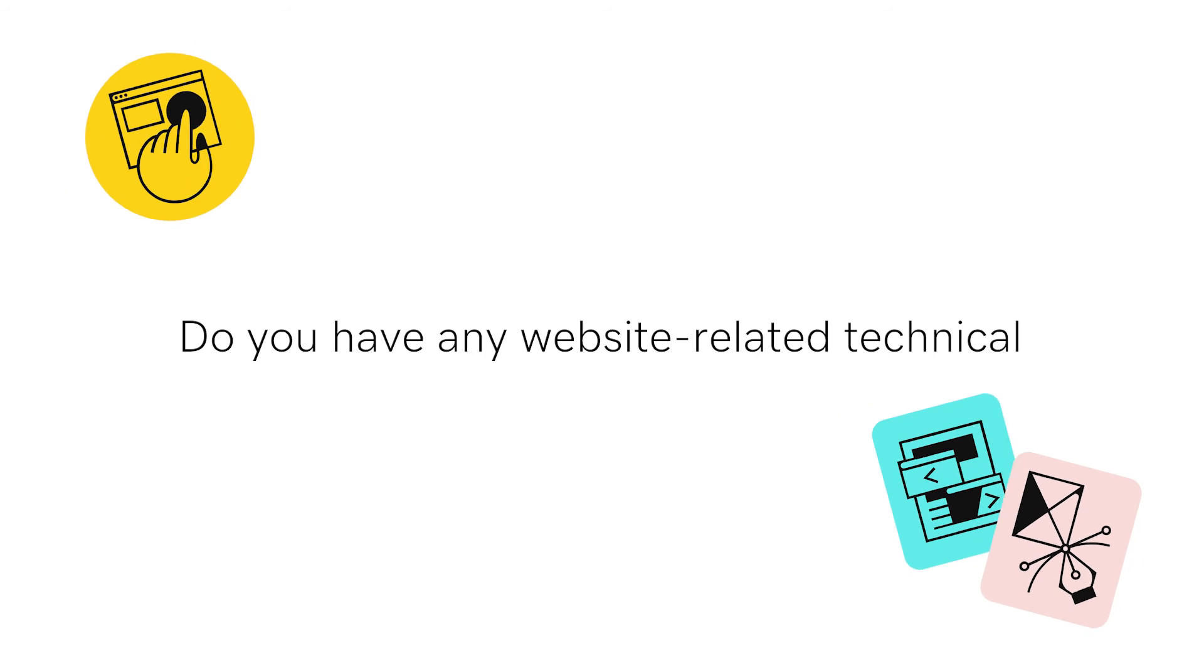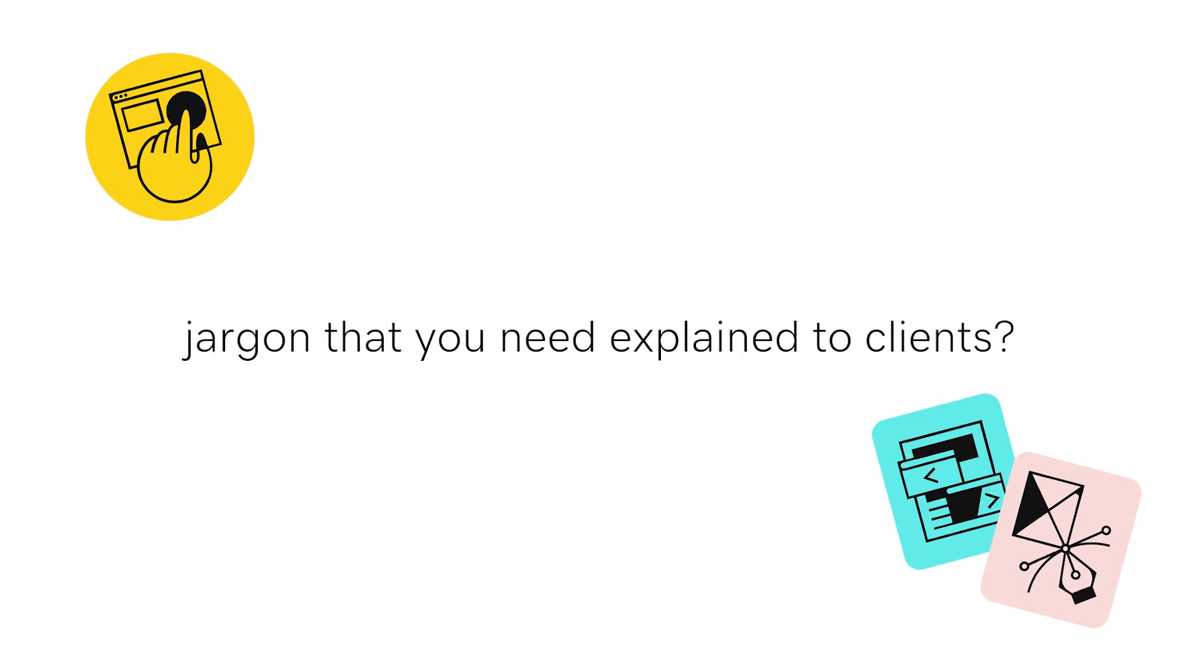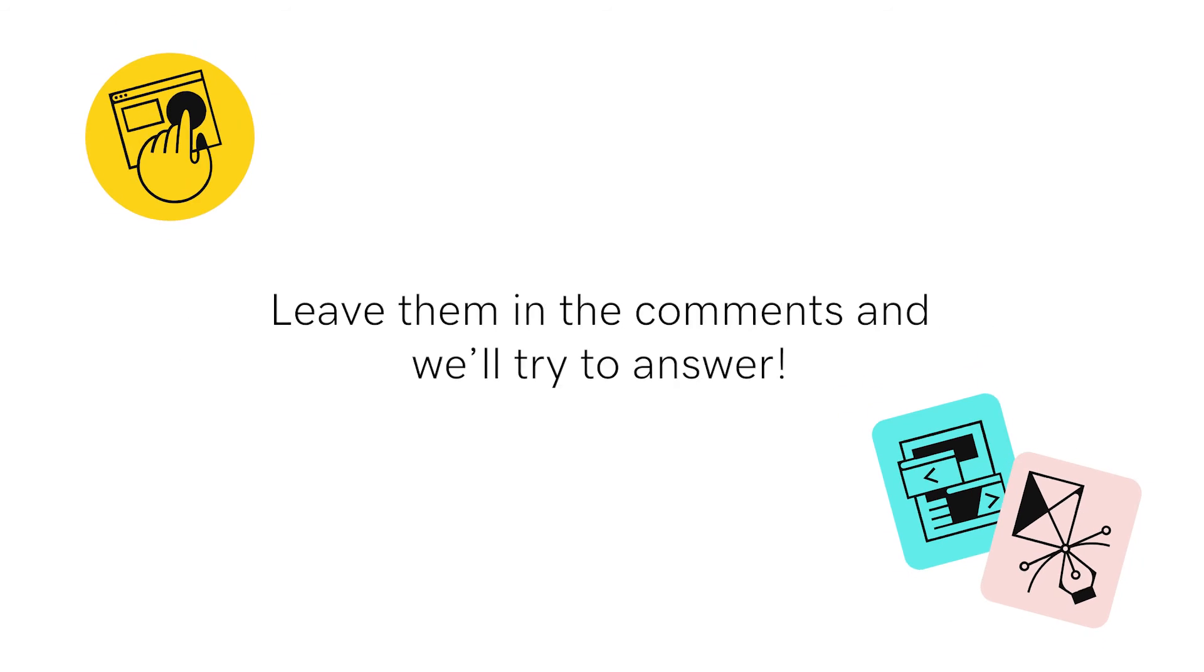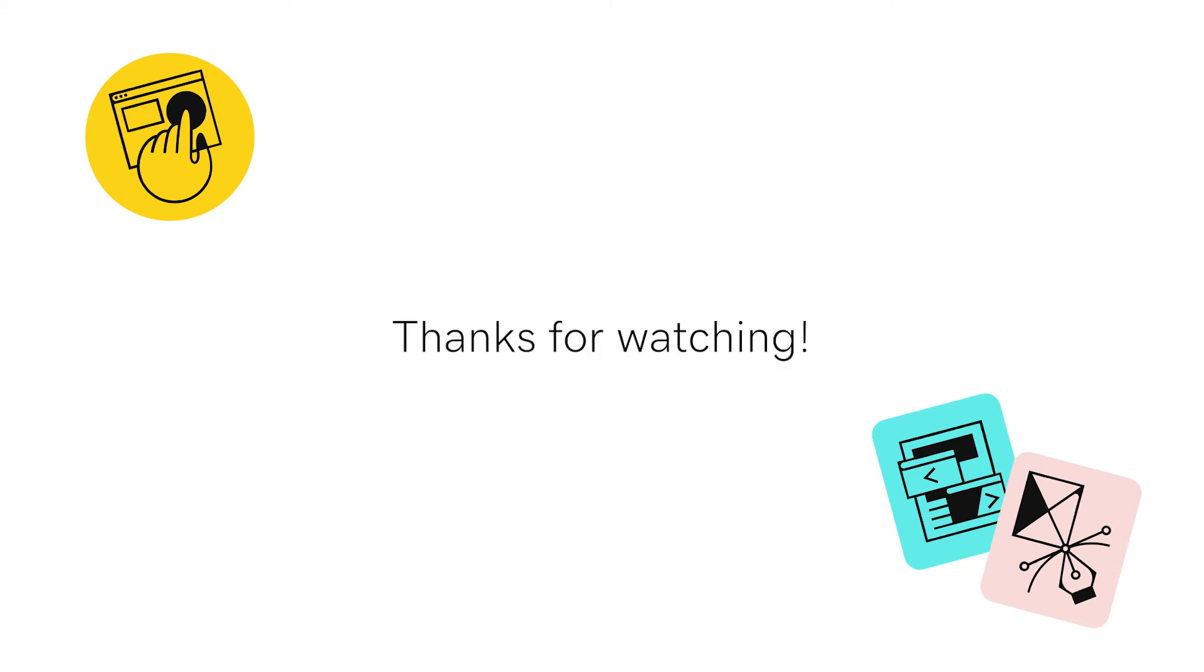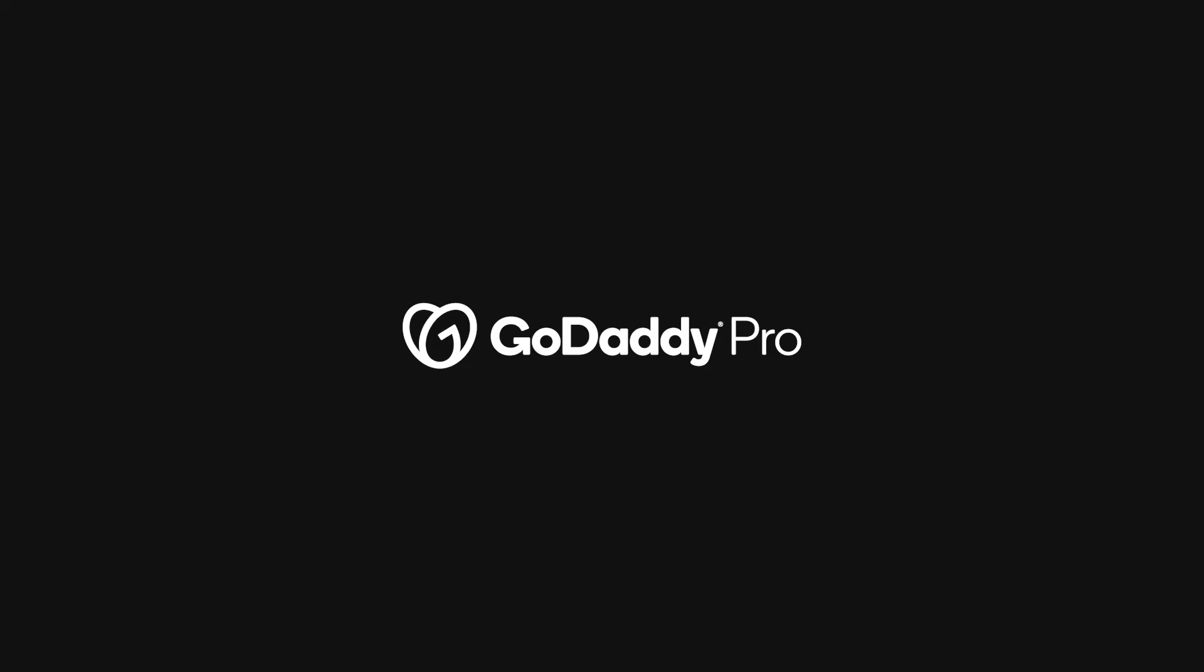Do you have any website-related technical jargon that you need explained to clients? Leave them in the comments and we'll try to answer. Thank you.